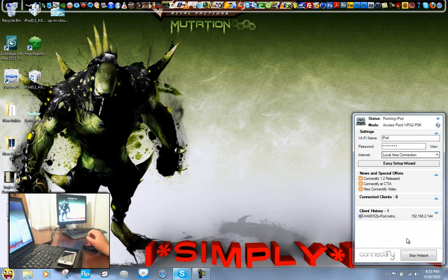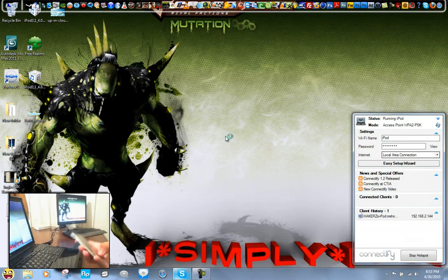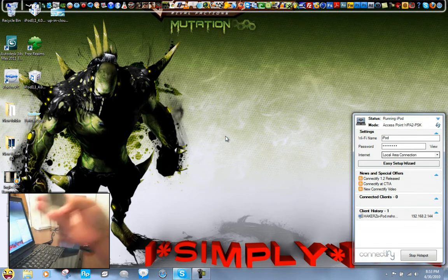Now the hotspot is up and running, so let's test it out and see if it actually works and displays itself as a network.